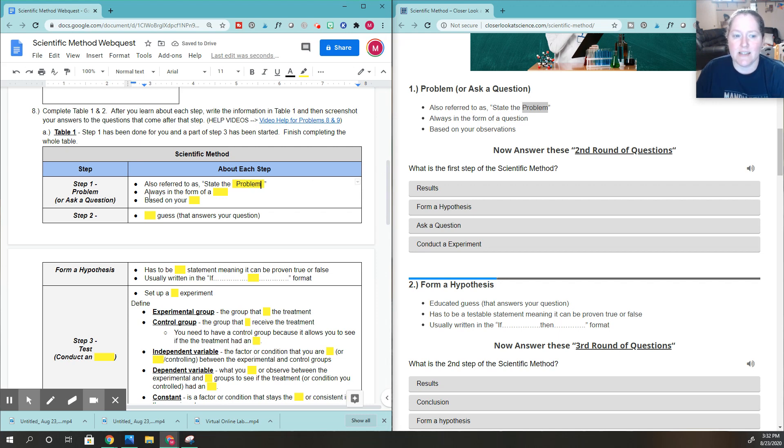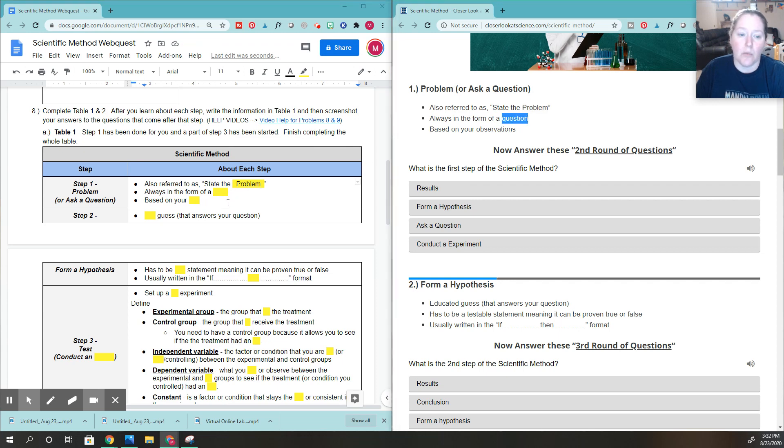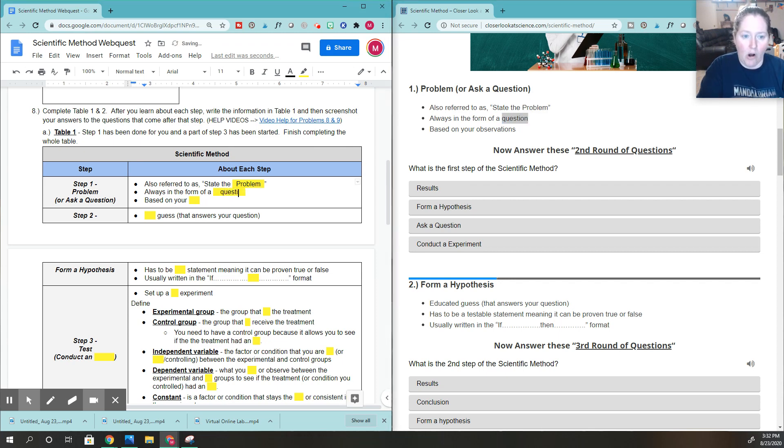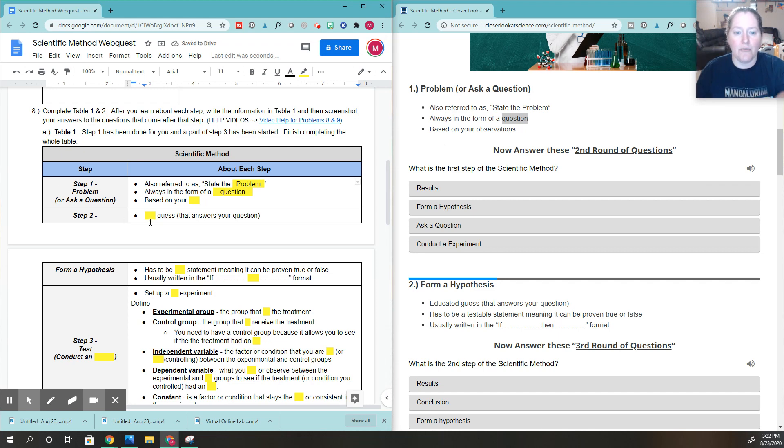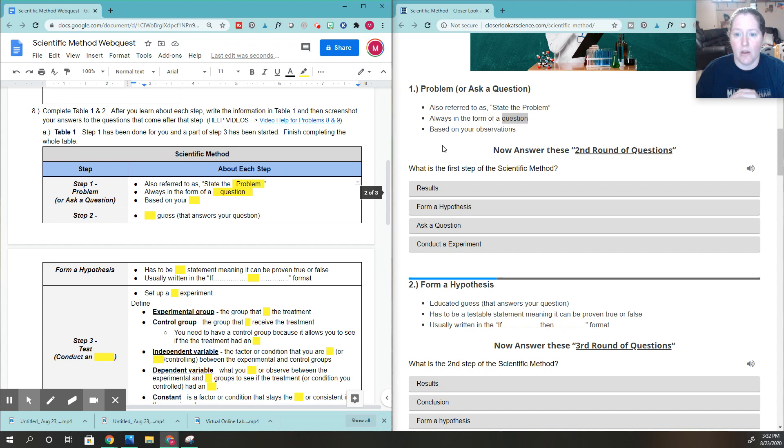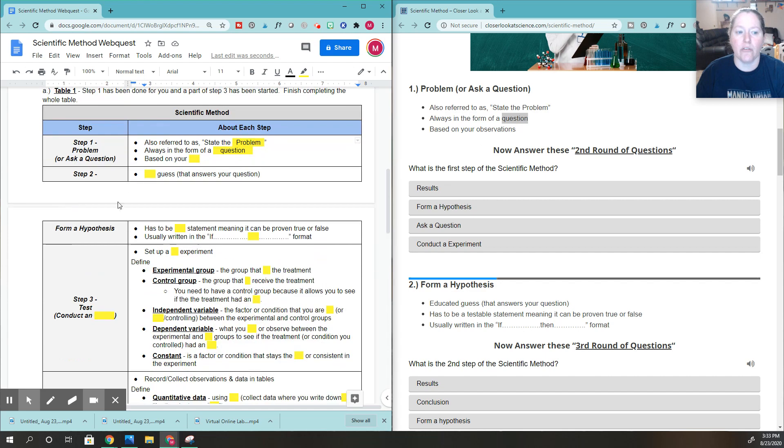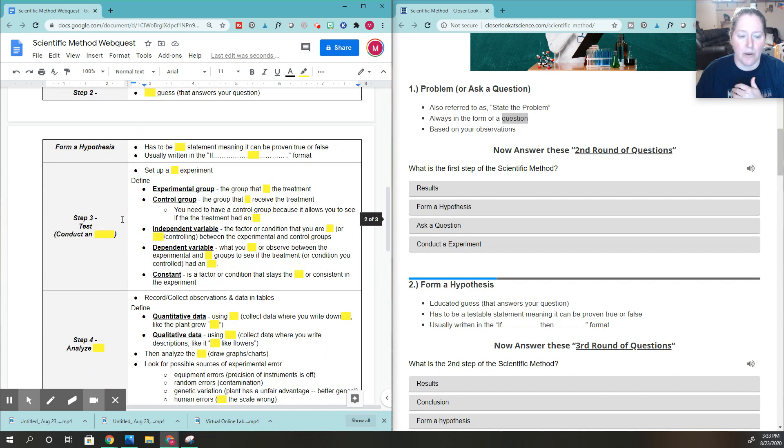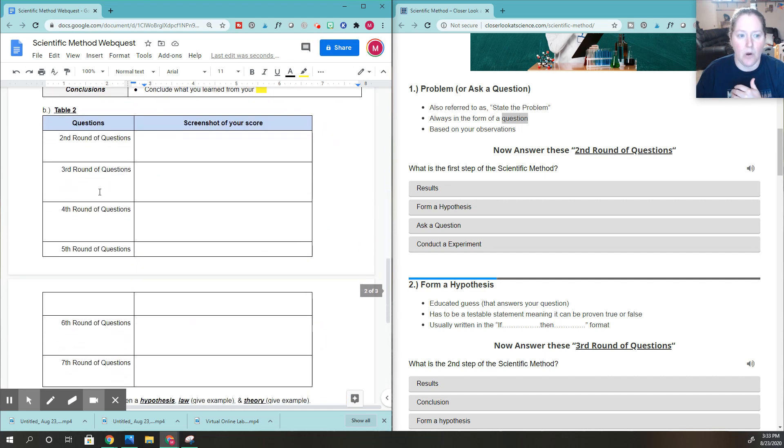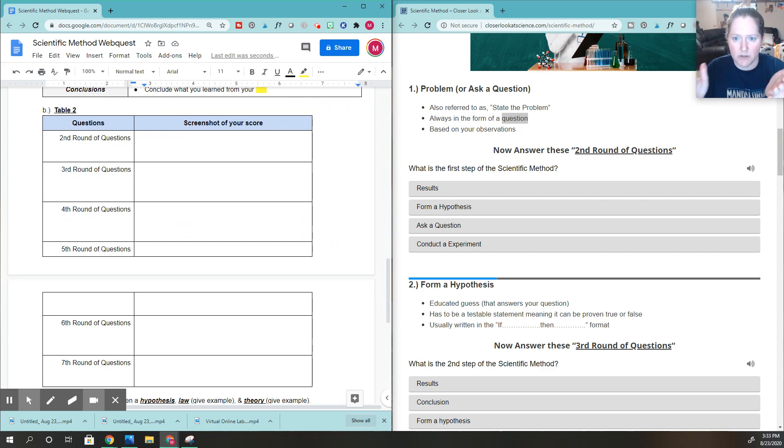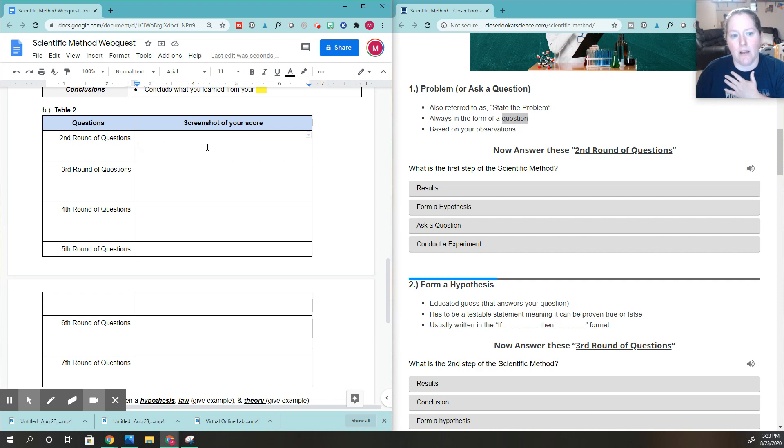And then you'll see it says it's always in the form of a, and I look right here, it's always in the form of a question. So again, all I'm doing is I'm learning about each of these steps of the scientific method, and I'm filling out what happens for each of those steps. And then once you finish step one, before you go to step two, I would recommend going down to table number two right here and answering questions. And since you just read about that step, you just learned about it, I would recommend doing those round of questions for that problem.